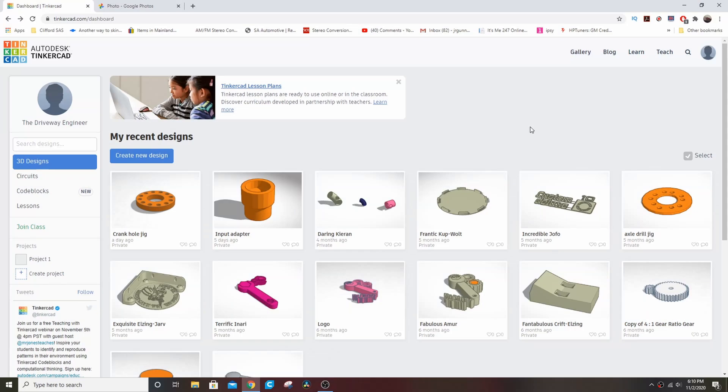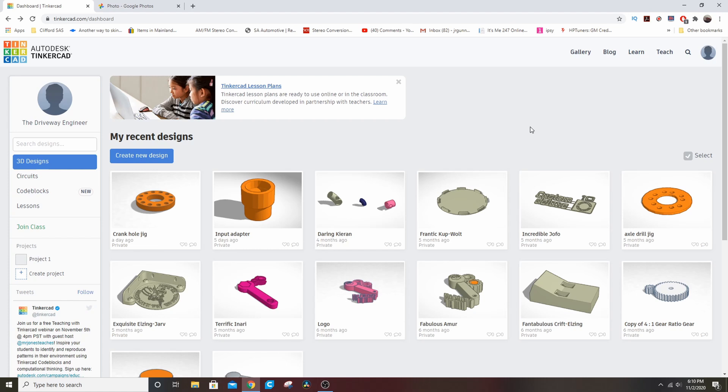Alright everybody, welcome back to the Driveway Engineer. I'm JR. Today I thought I would go through some TinkerCAD stuff with you guys. There's been a lot of interest in the different things that I 3D print. For reference, I use a Creality CR-10S Pro, but I think that the Creality Ender is probably a better bet for the beginner and probably even for me. I wanted a bigger table, but there's mods out there to get a bigger table. Anyway, I use a Creality printer, you should too. This is specifically about TinkerCAD though.